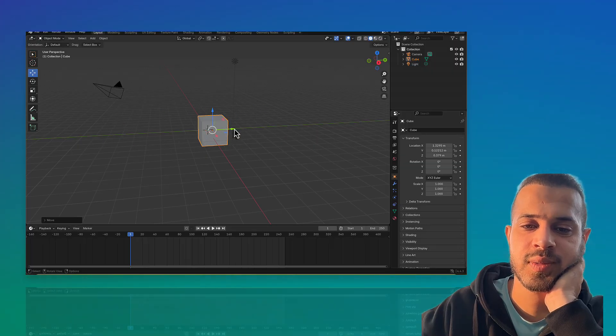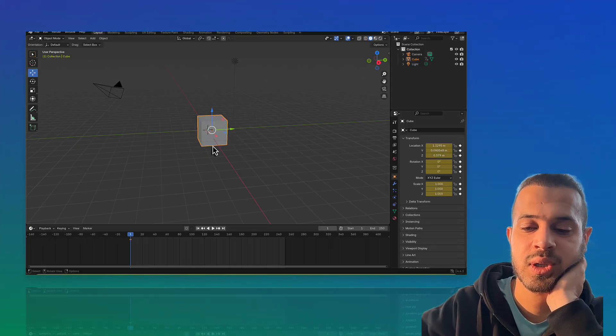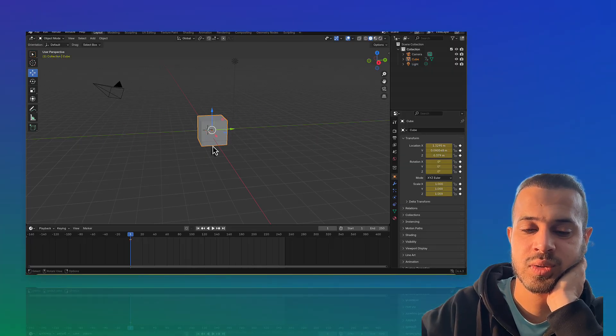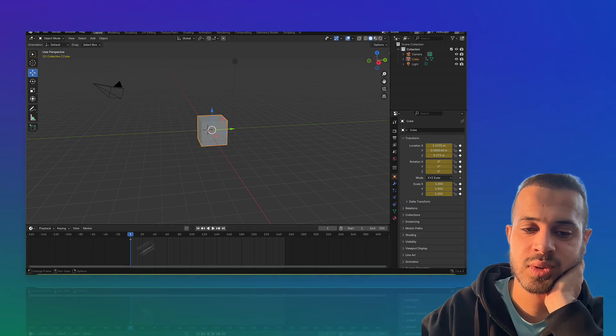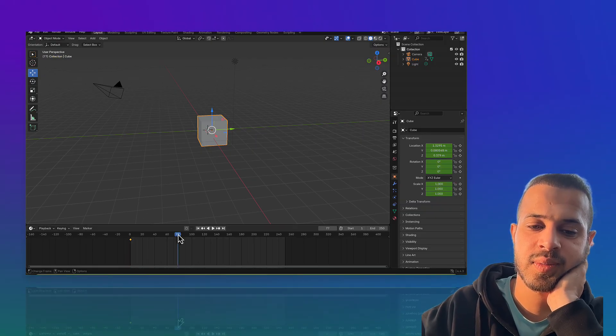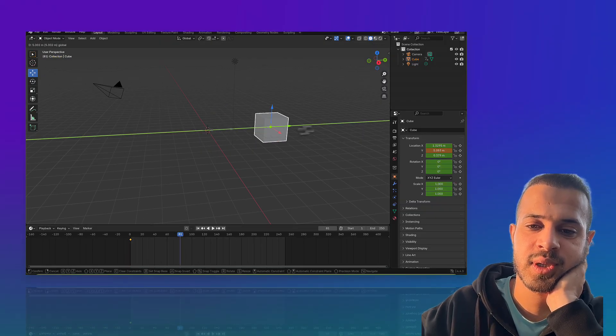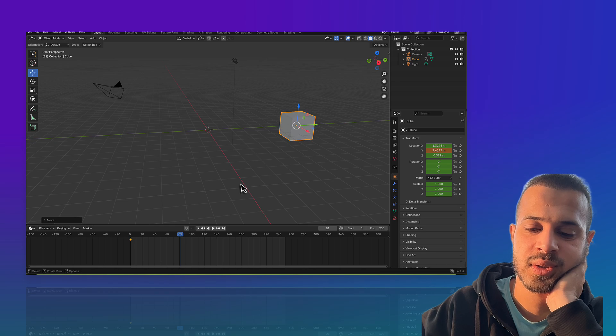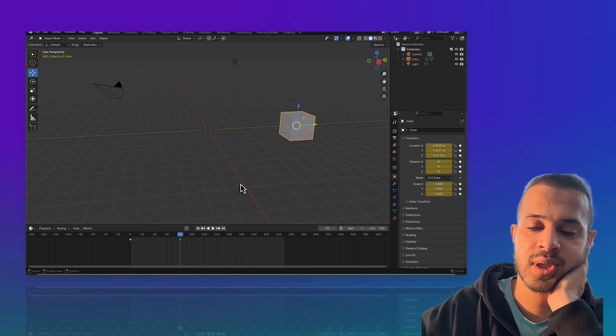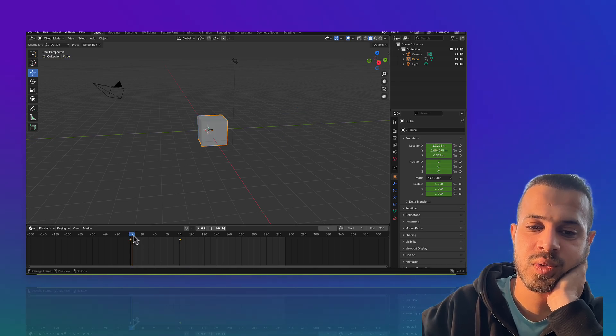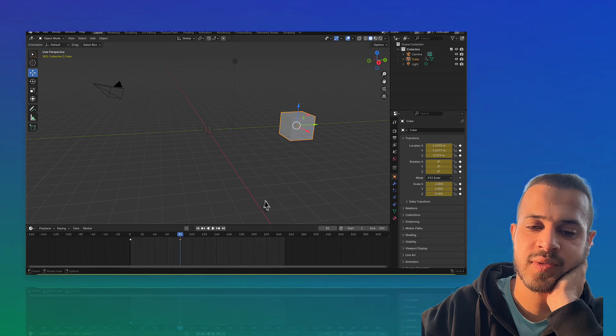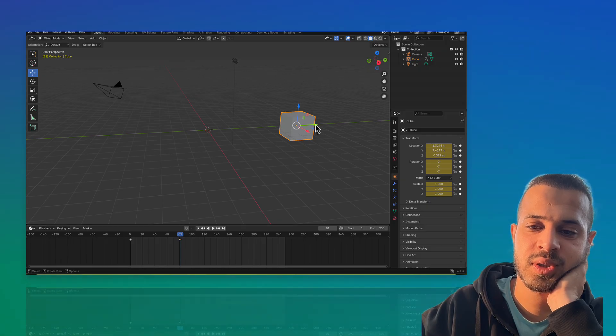First, I'm going to click I here on the keyboard to make the keyframe. I'll move my timeline and click I. So the movement will start from here to keyframe 80, 81, 82.